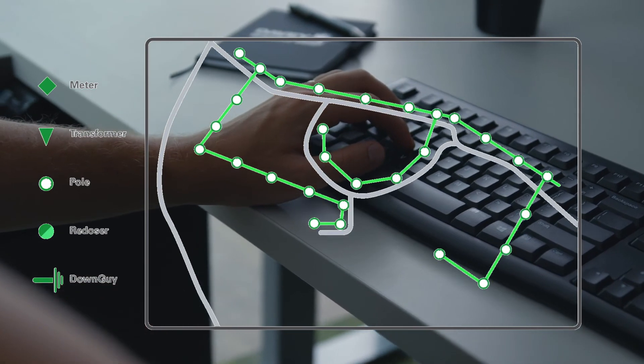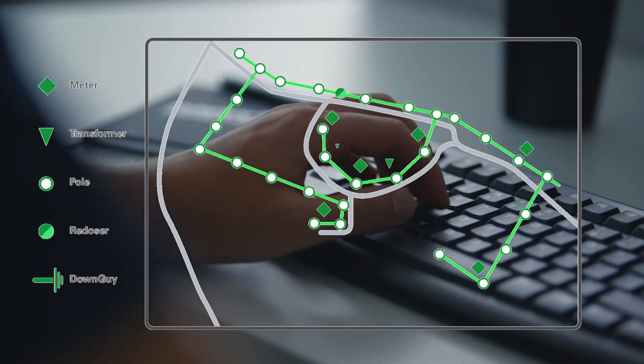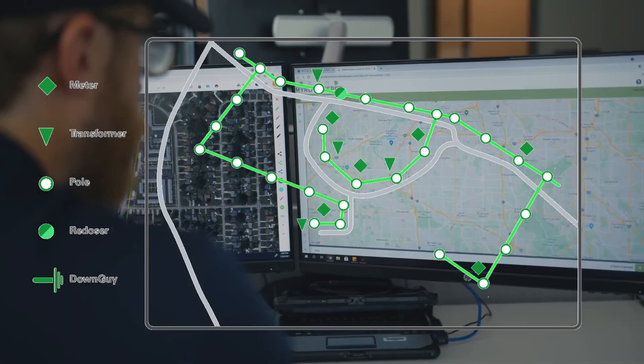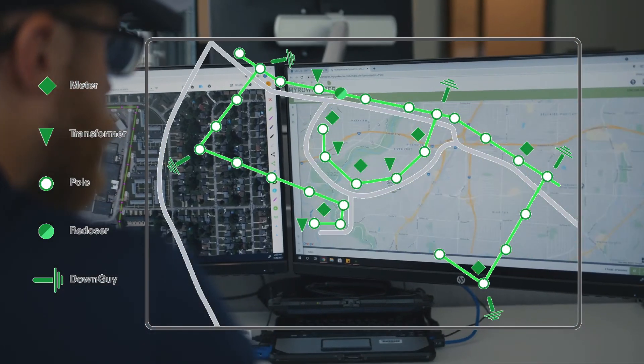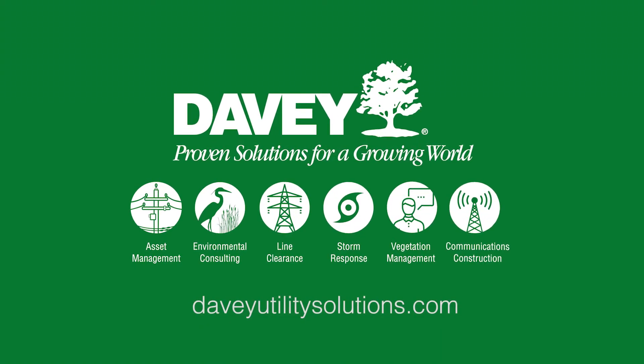With accurate data, utility stakeholders can make confident decisions about their systems. Contact Davie Resource Group to learn more about our highly accurate and reliable GIS-related services.